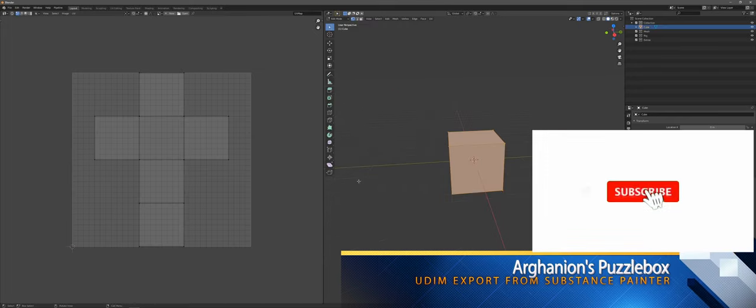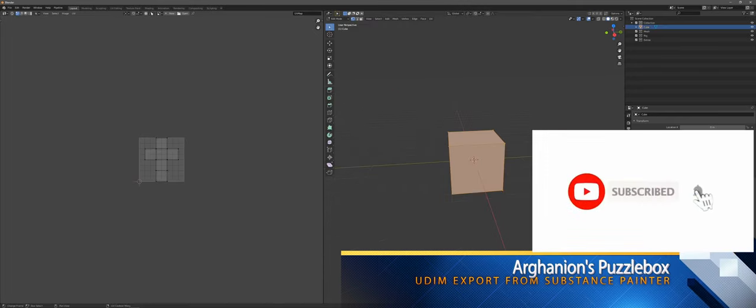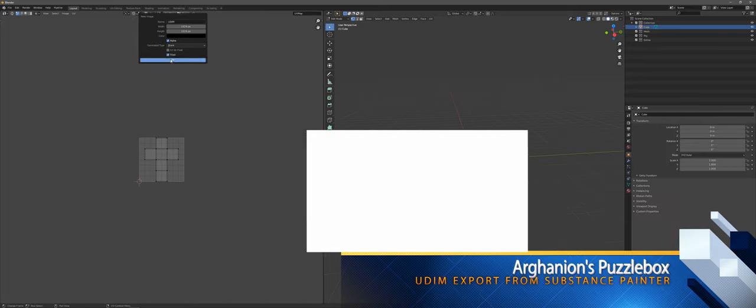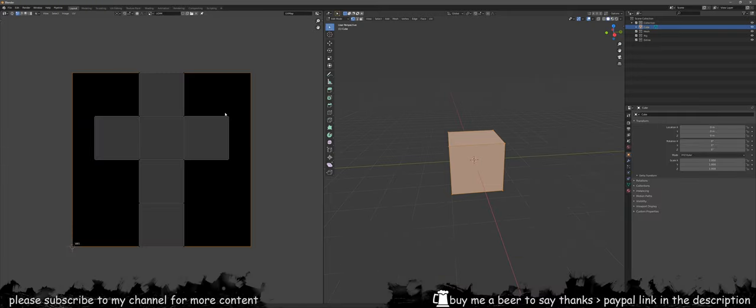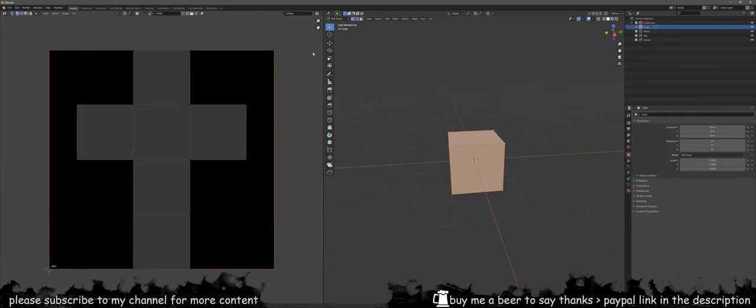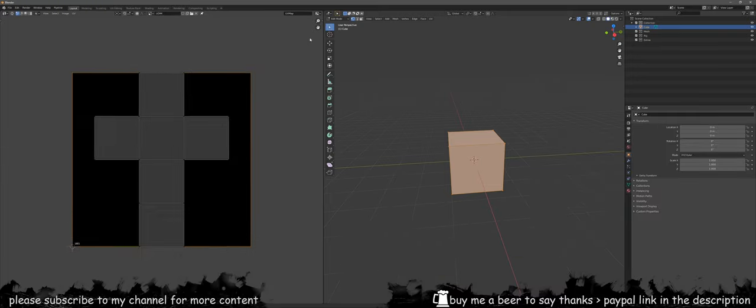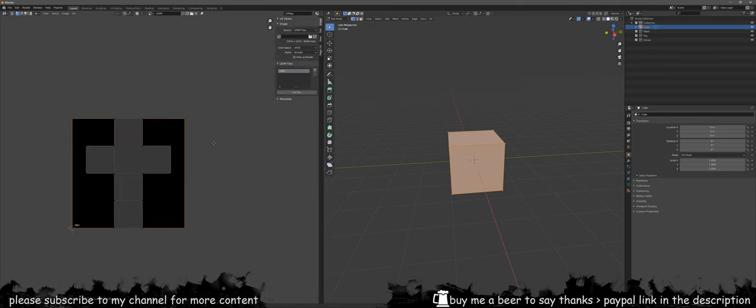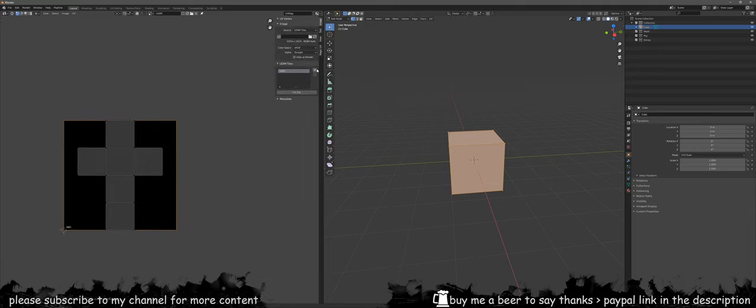Hello everybody and welcome to my tutorial on how to export textures from Substance Painter. In Blender you want to create your U-dim texture by making sure that you create a new texture in the UV layout and you basically press the tile button.